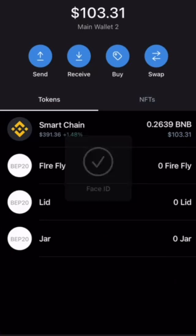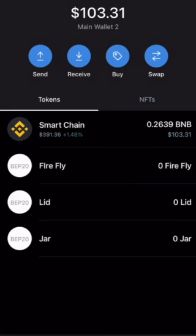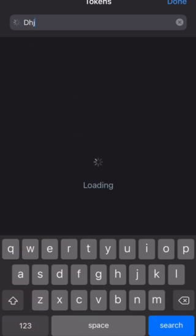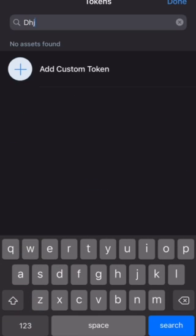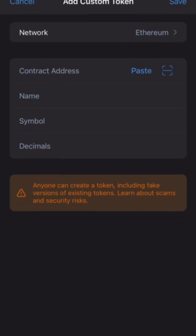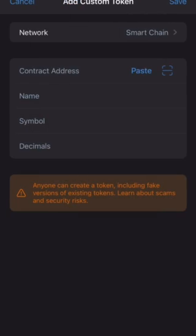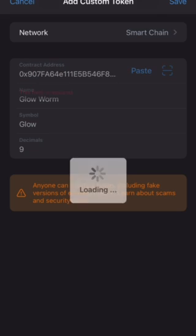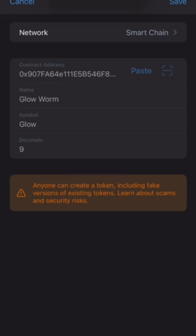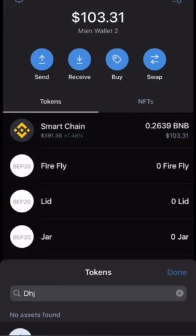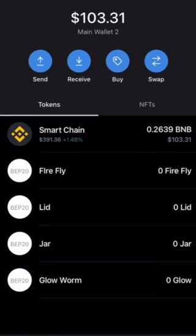Go back to Trust Wallet, top right-hand corner, type some gibberish, add custom token, change the network type to Smart Chain, paste, close, save, done.